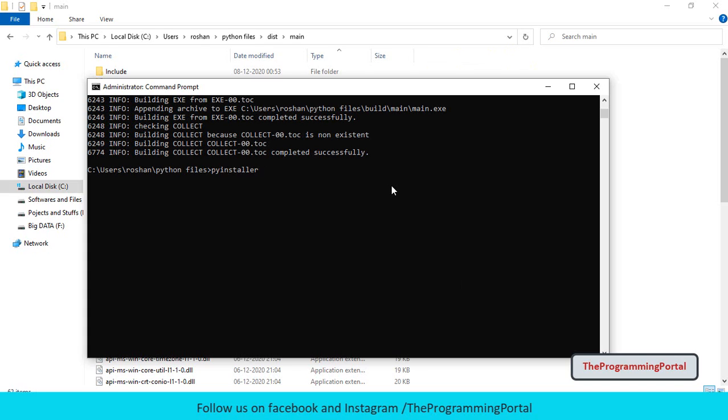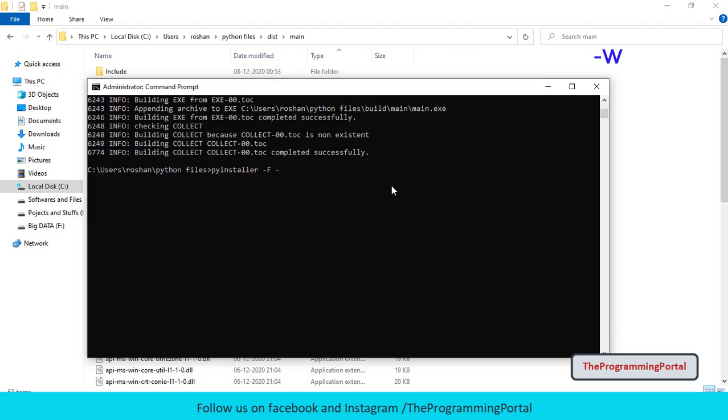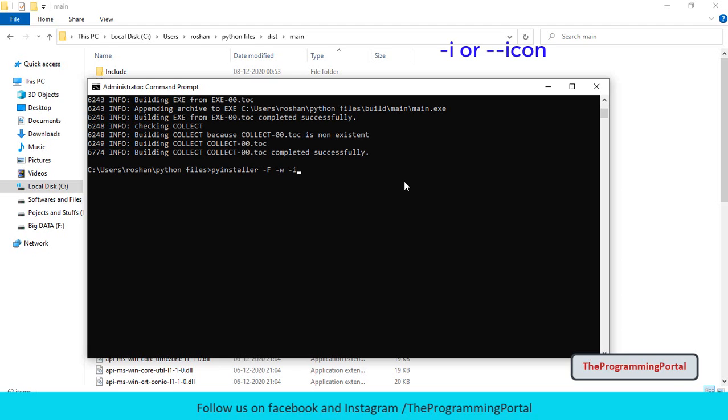And we can write pyinstaller. To create a single file, we will add hyphen capital F. Or you can use hyphen hyphen onefile. This will create a single exe file in dist folder. If you don't want the console window, just type hyphen w. PyInstaller also provides an option to set our own icon which is very useful.